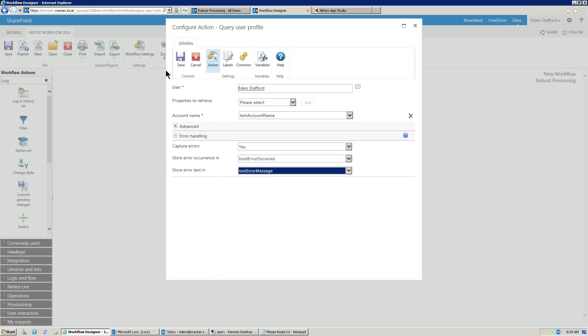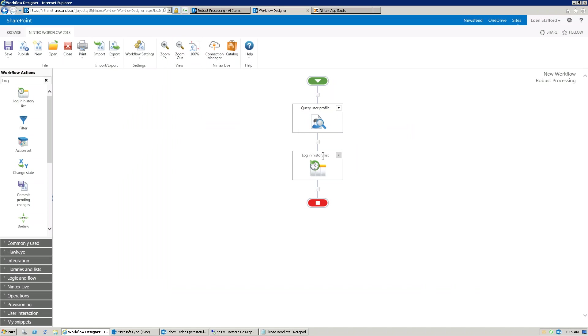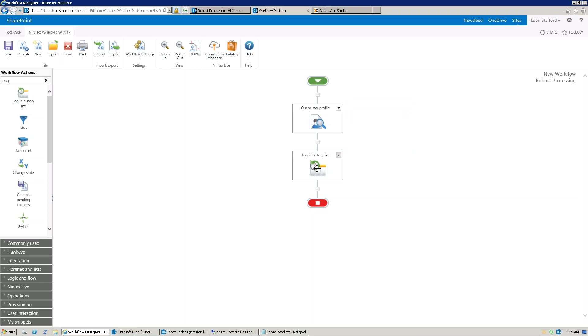So now, if this workflow hits this query user profile action, and the user profile service is down for some reason, and this action fails, it actually will not cause the workflow to fail. The problem is it's going to jump into this log in the history of this action, and it's going to assume that everything works successfully. So what we want to do is make this a little bit smarter.